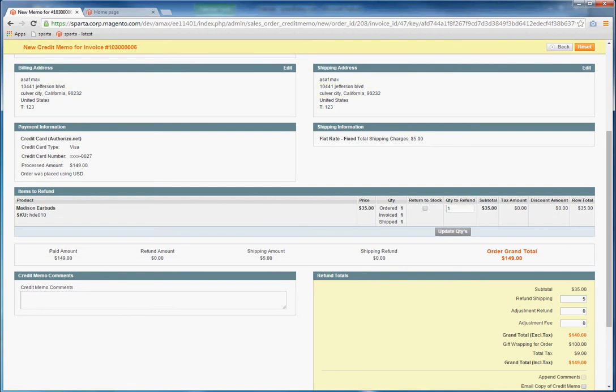Now you will select the items to refund. In this case, there's only one item in the order. So you will update the quantity as desired. Let's assume you have more than one item here. You would set the items that you are not refunding to zero, and then you would click Update Quantities.